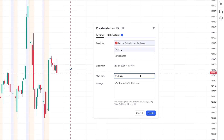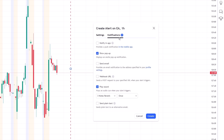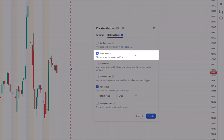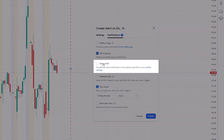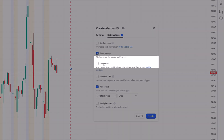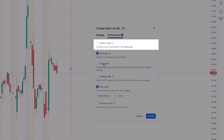Once this is set, you can also decide on how you would like to be notified. TradingView offers options such as on-screen pop-ups, email notifications, or even push notifications to your mobile device.